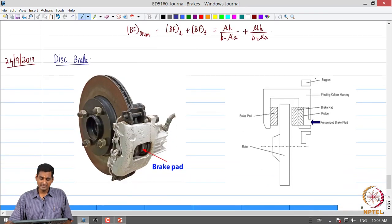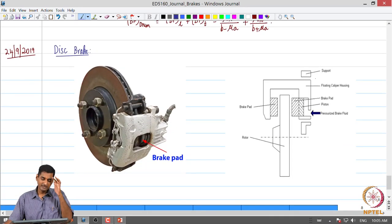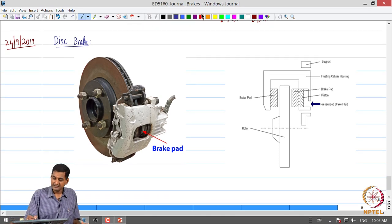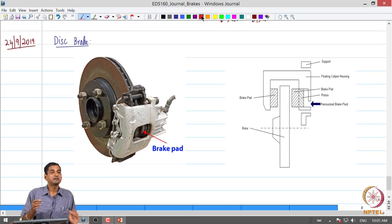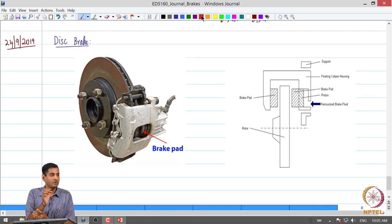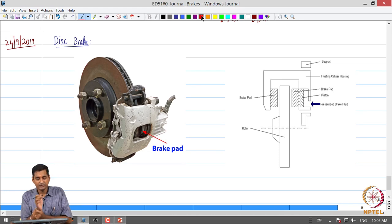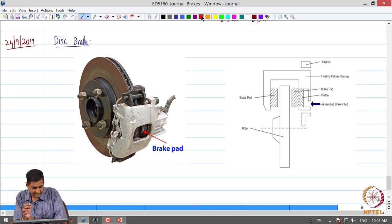Today let us start by looking at the disc brake, and then we will do a comparison of both drum and disc brakes to gain some understanding.